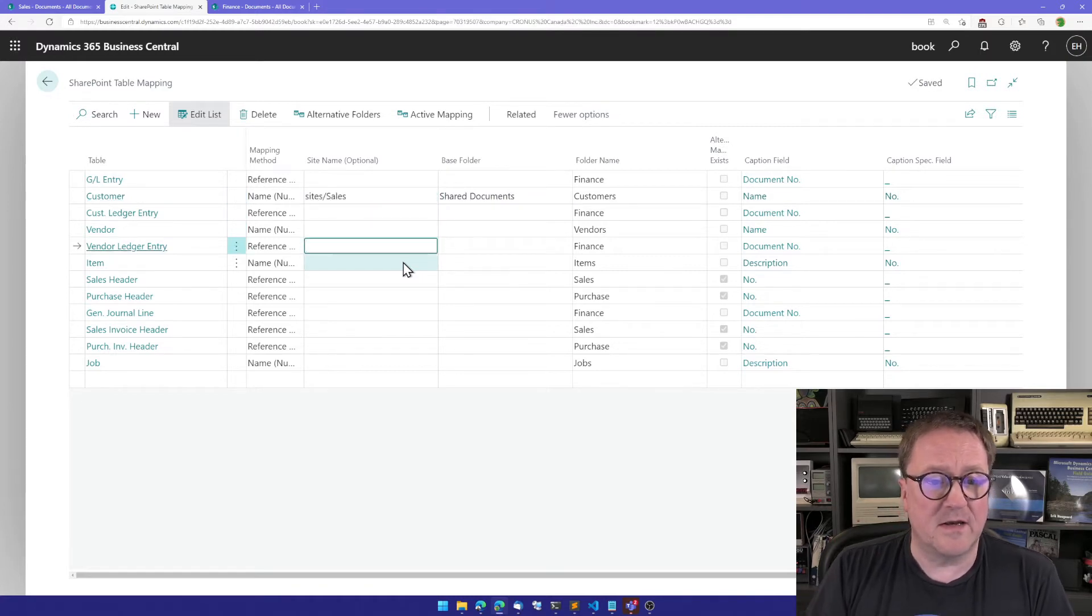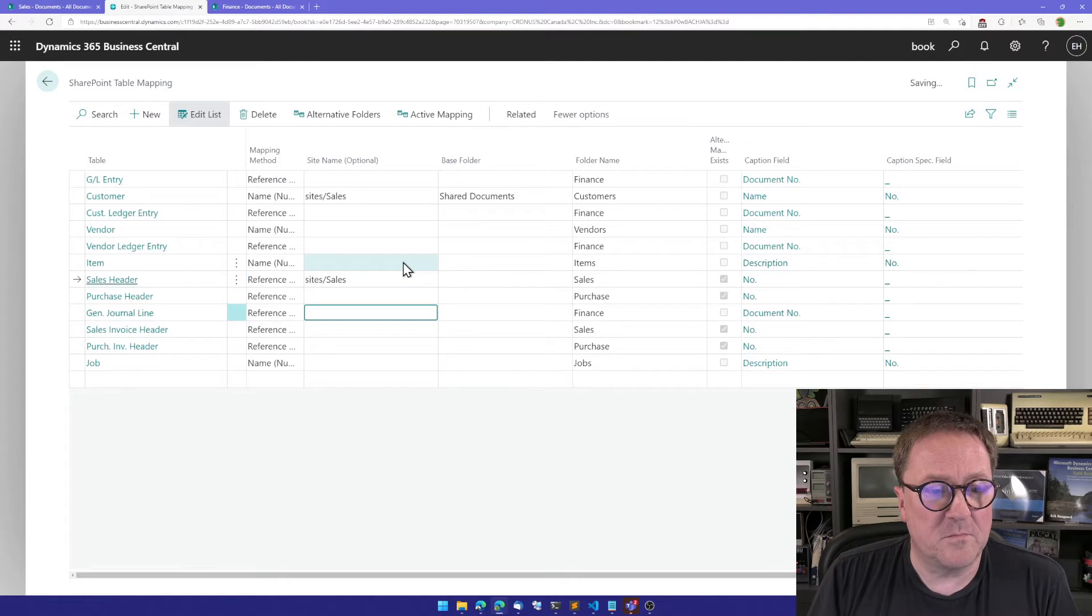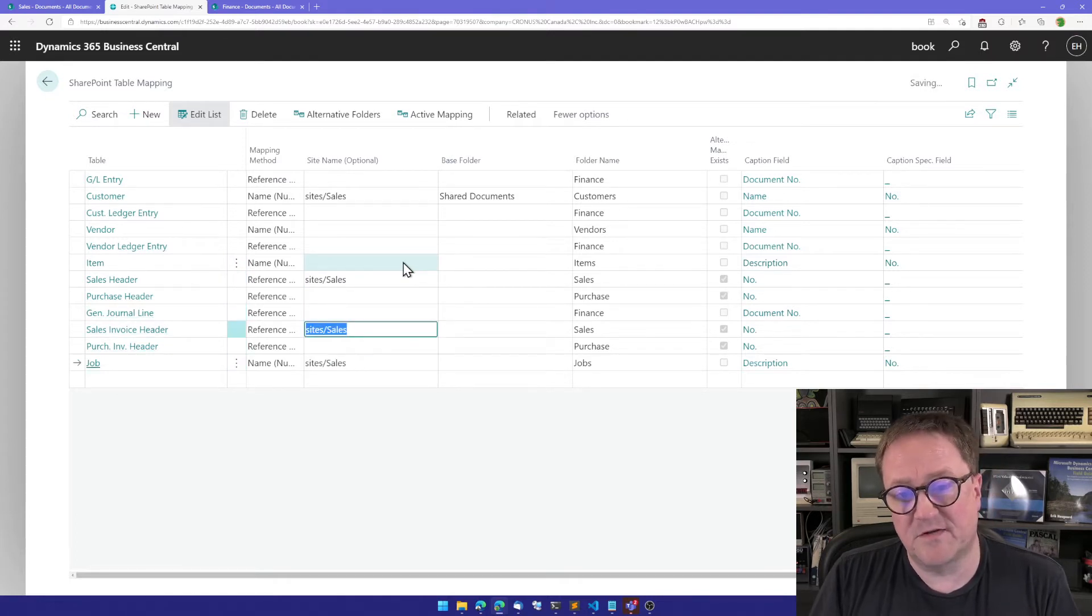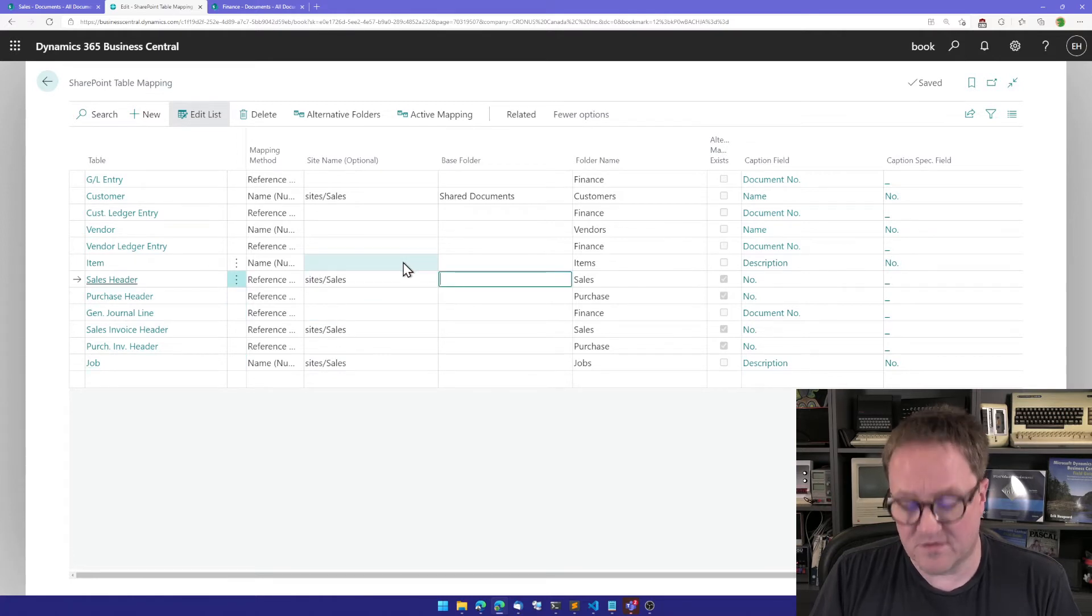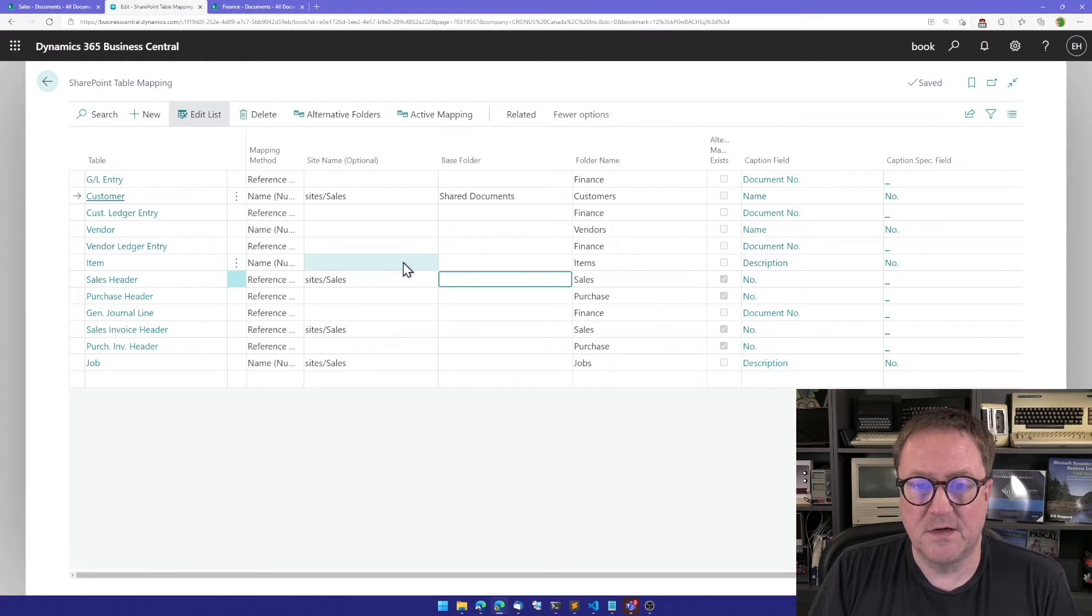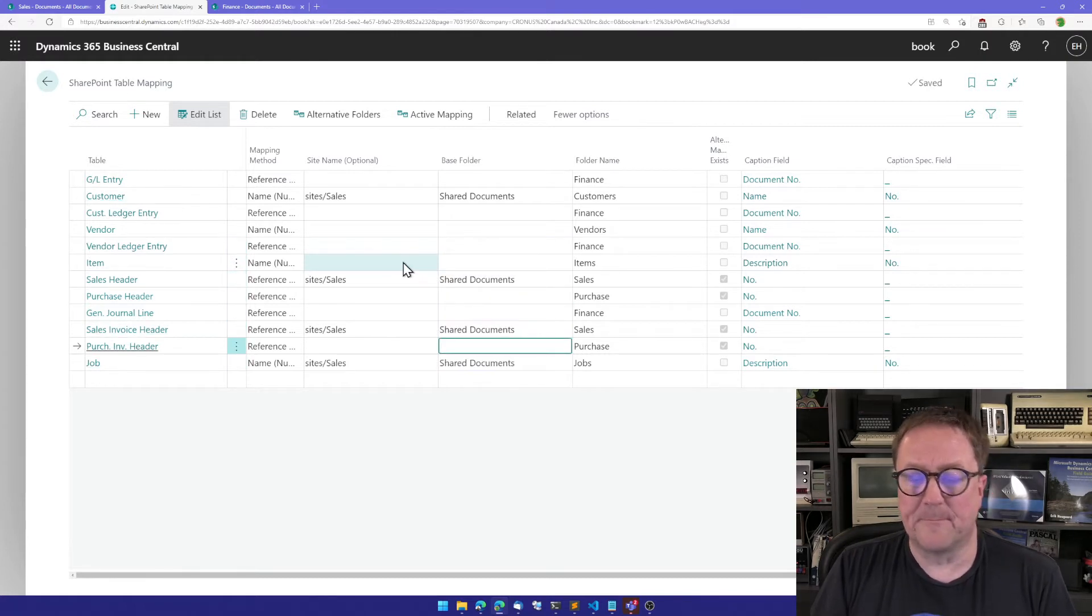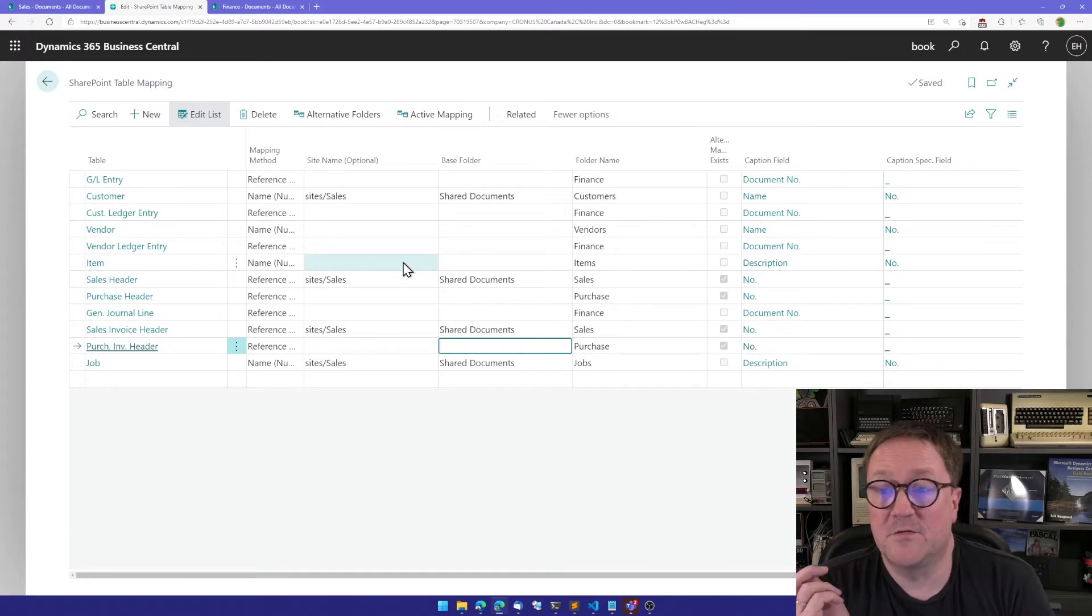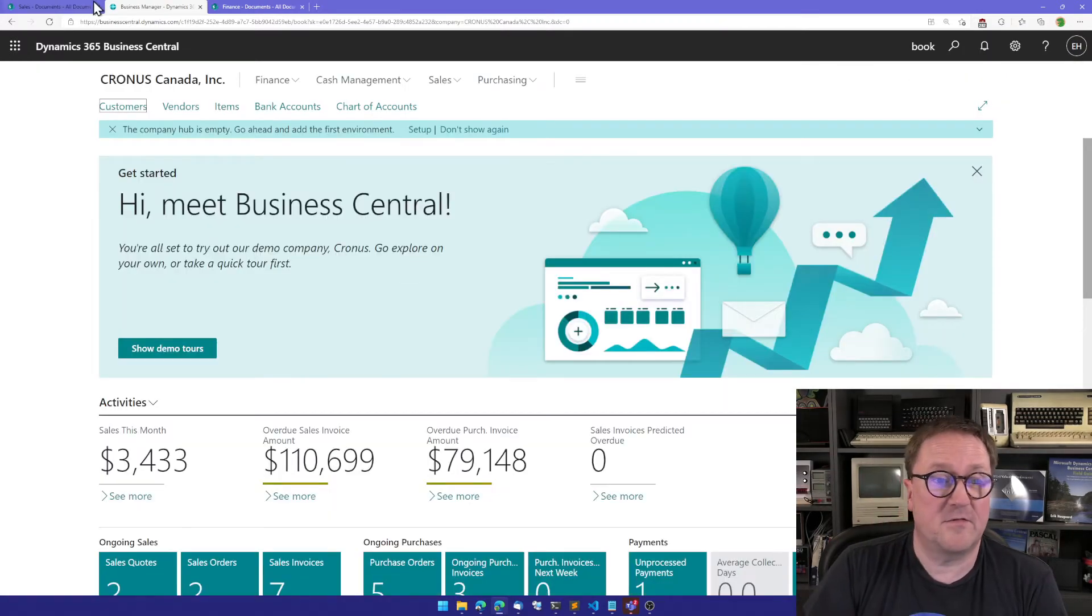And then also let's move sales header, sales invoice header and jobs, because those three are actually child of the customer mapping. So we need to move them also. So now we have moved four tables onto a different site. Let's try and see how that looks.